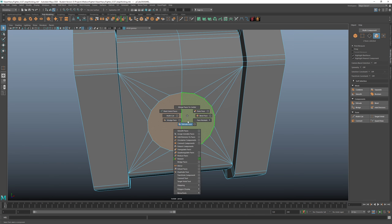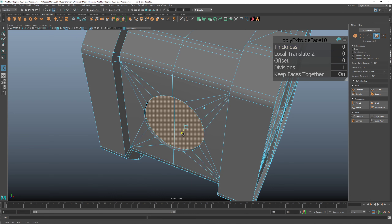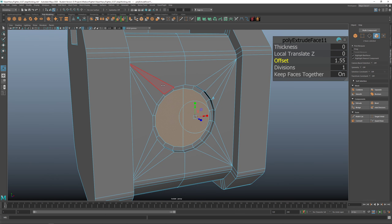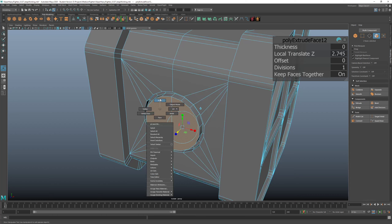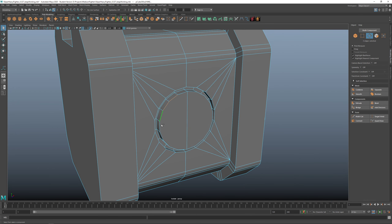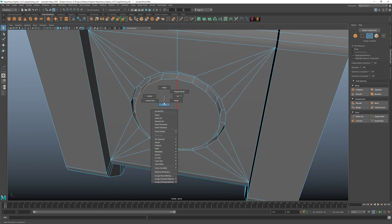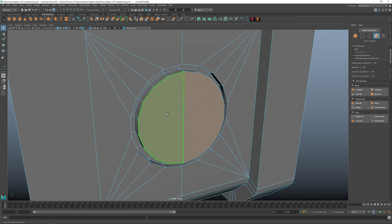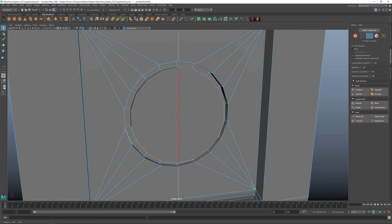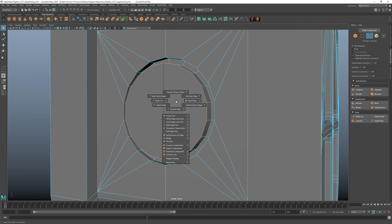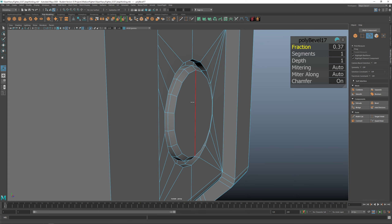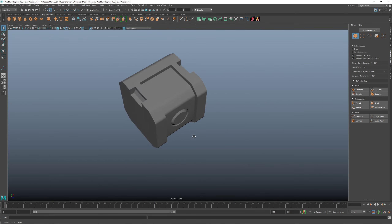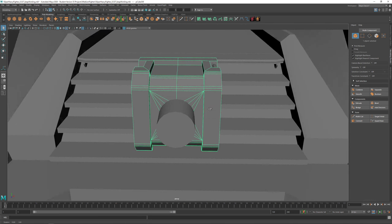Take these two faces, extrude once, extrude again with an offset, then extrude one more time and bring it forward. There's a problem now — with these edges it's kind of hard to select all around, so select the faces first. Then use Ctrl+Right-click, Edge Perimeter, and that selects the edges all around those faces. That's a nifty trick. Shift+Right-click and Bevel the edge — starting to look better.